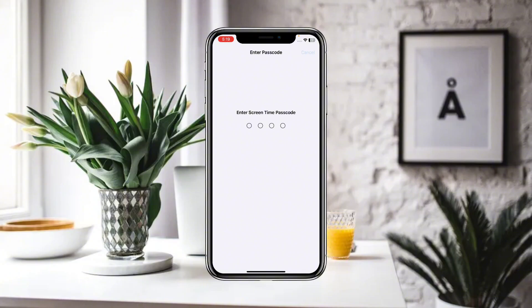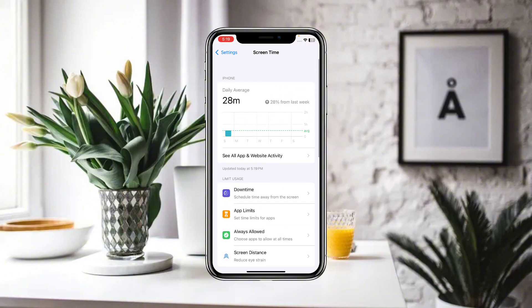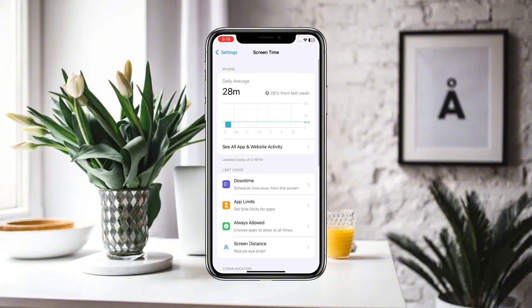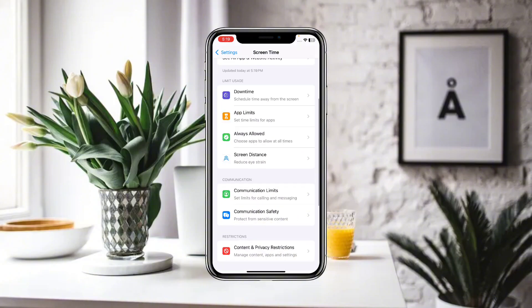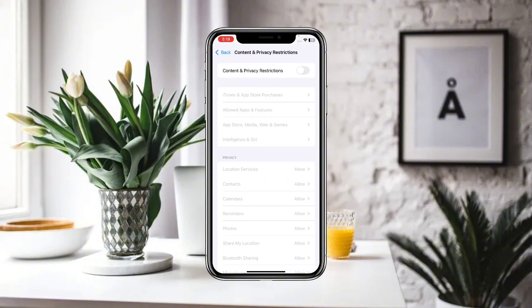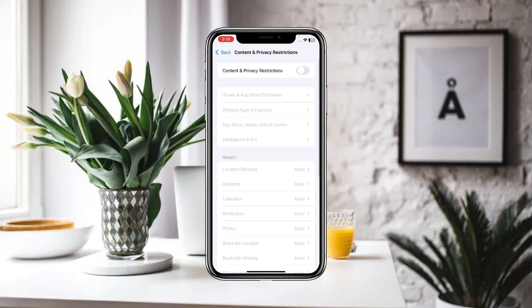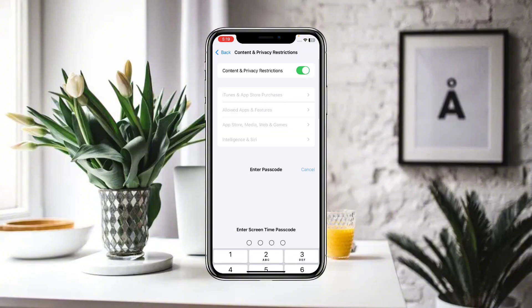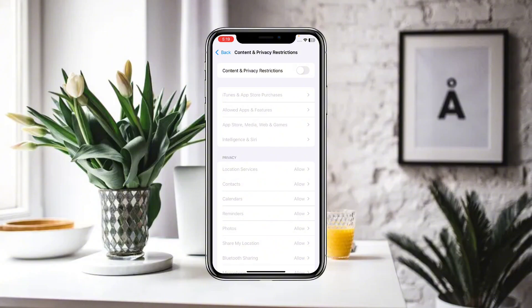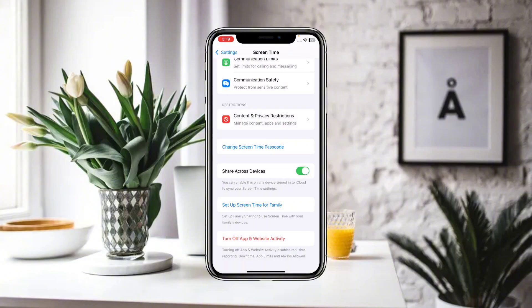No other option is available there. However, if you go to Content and Privacy Restrictions, you can see there is a toggle to turn it off. Make sure you always turn off this toggle, otherwise you will not be able to change the screen time.